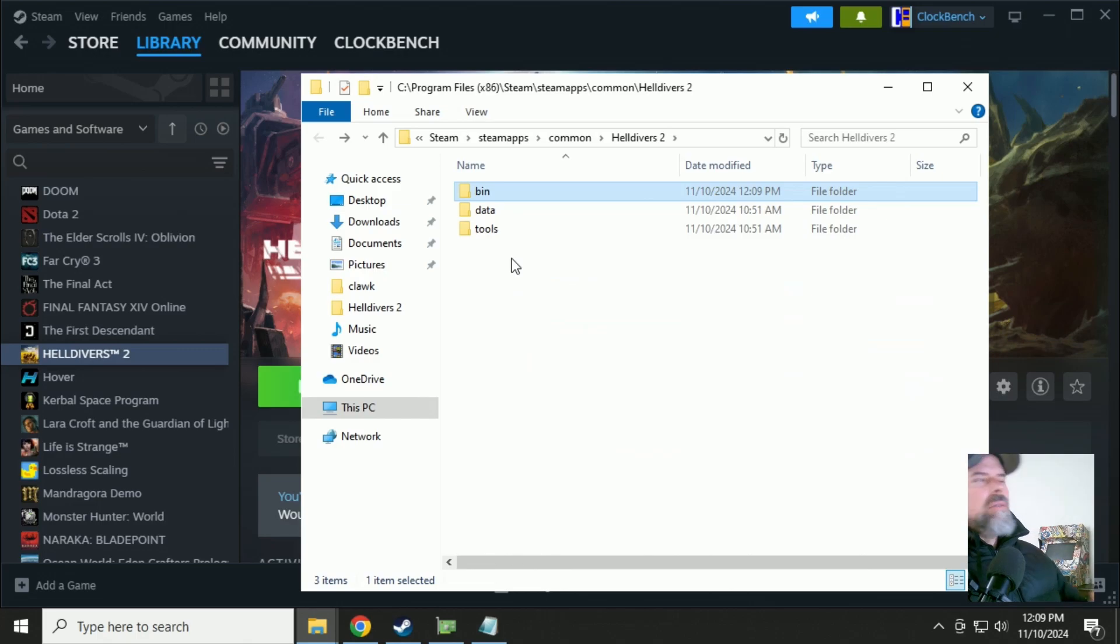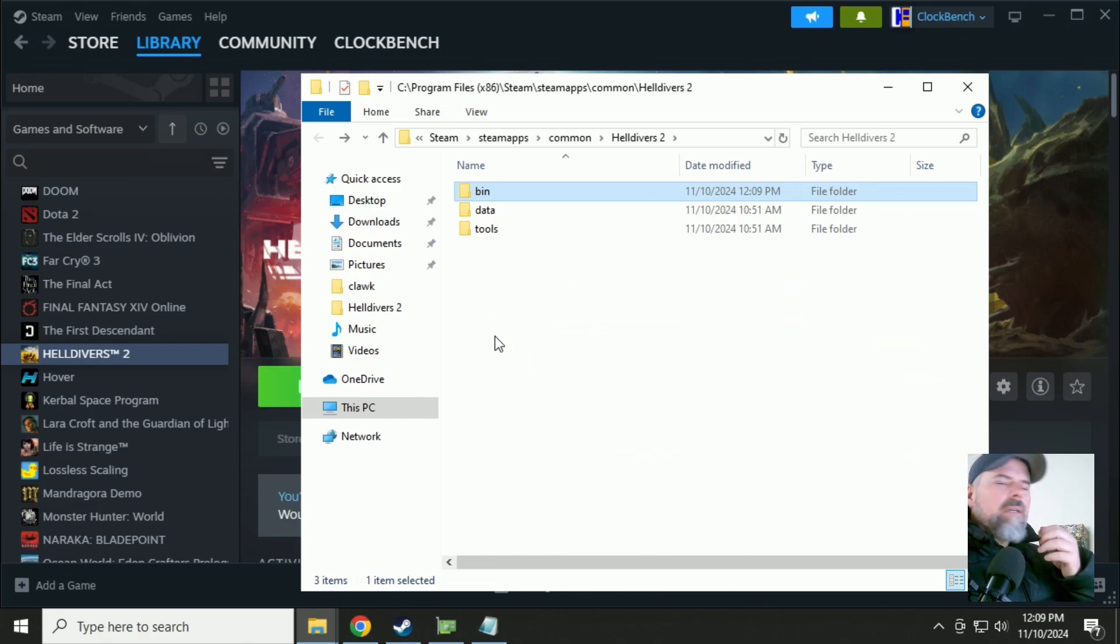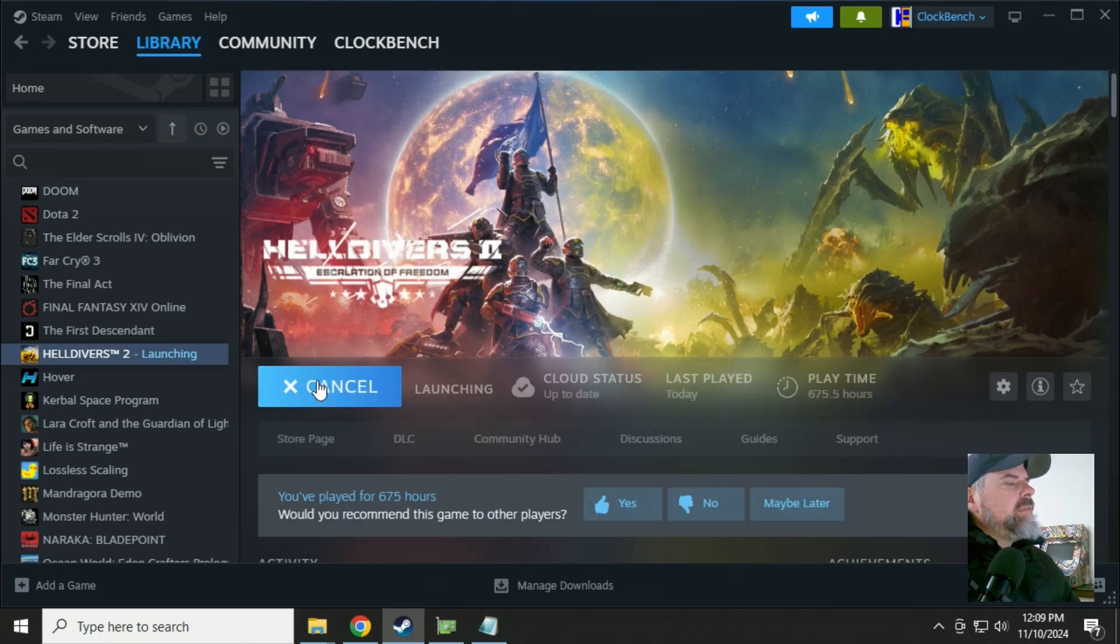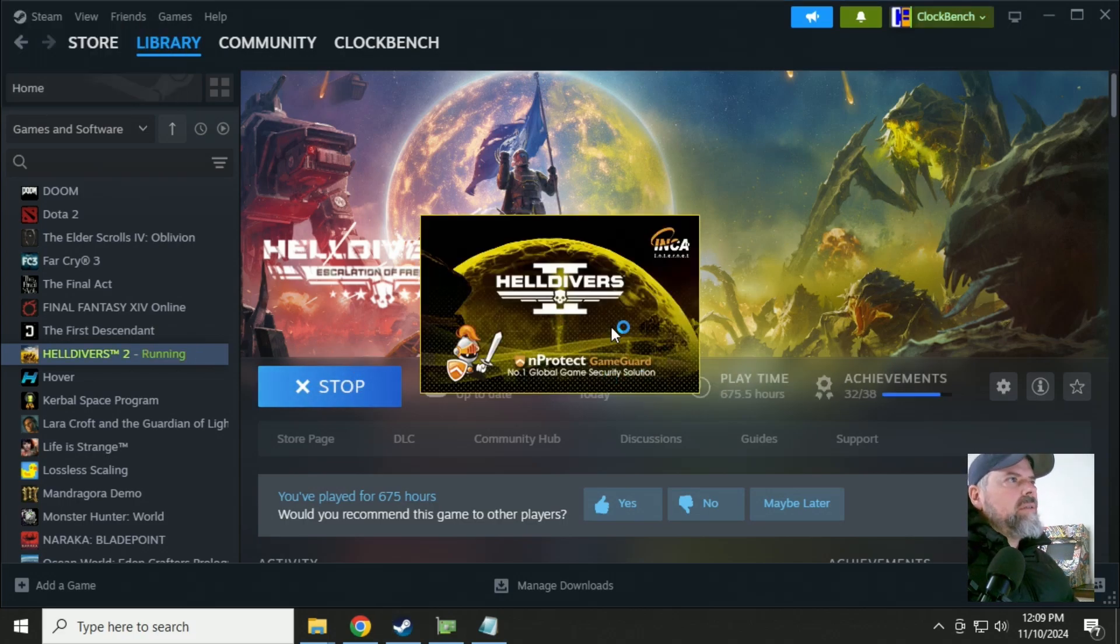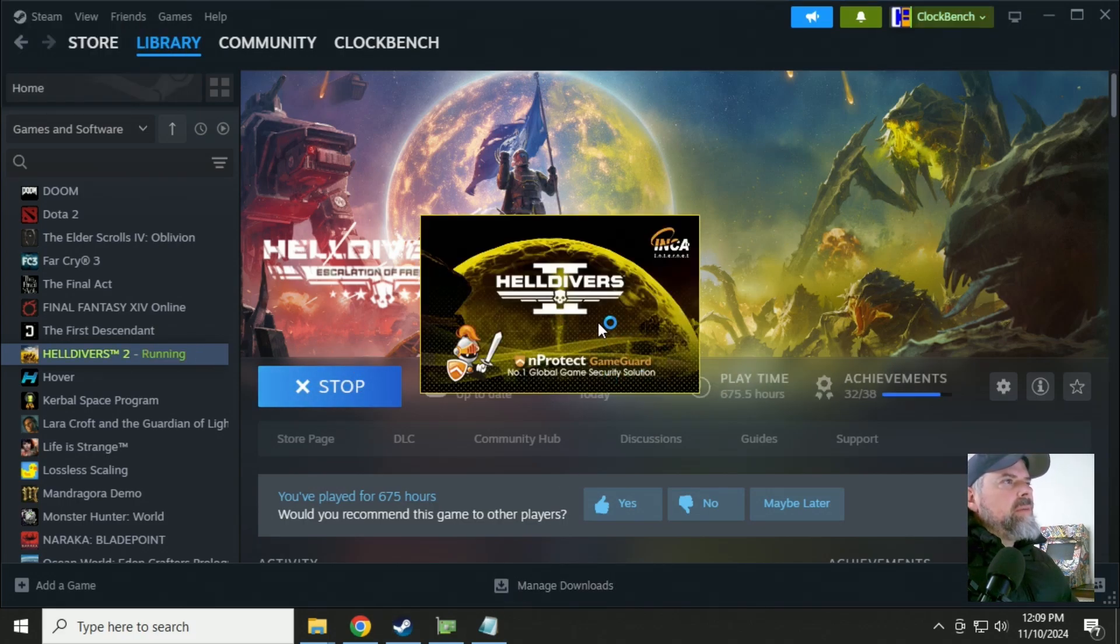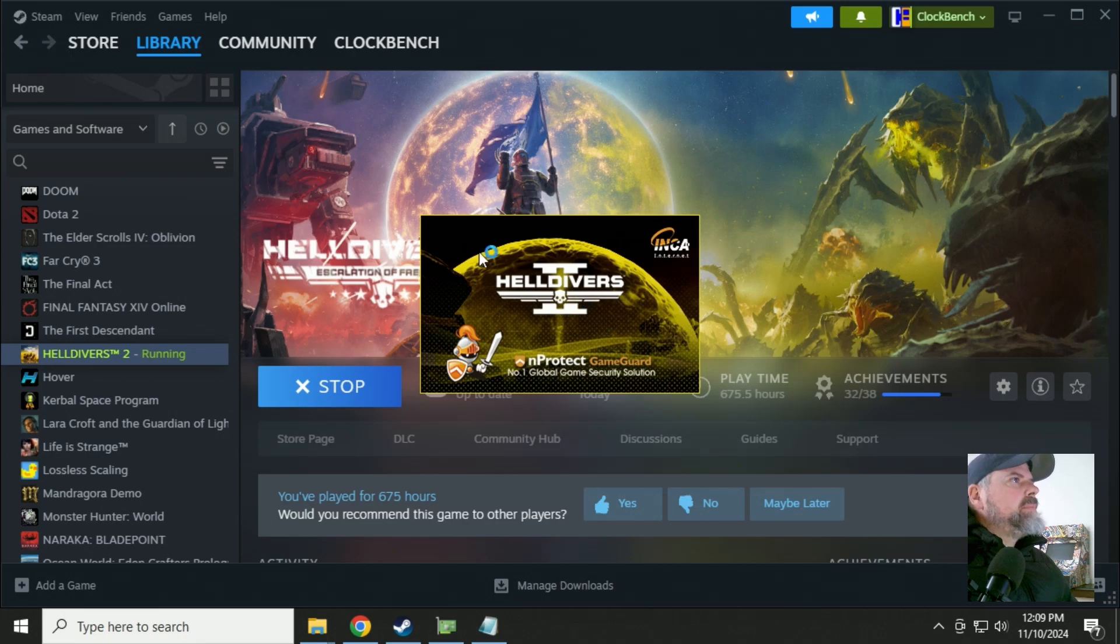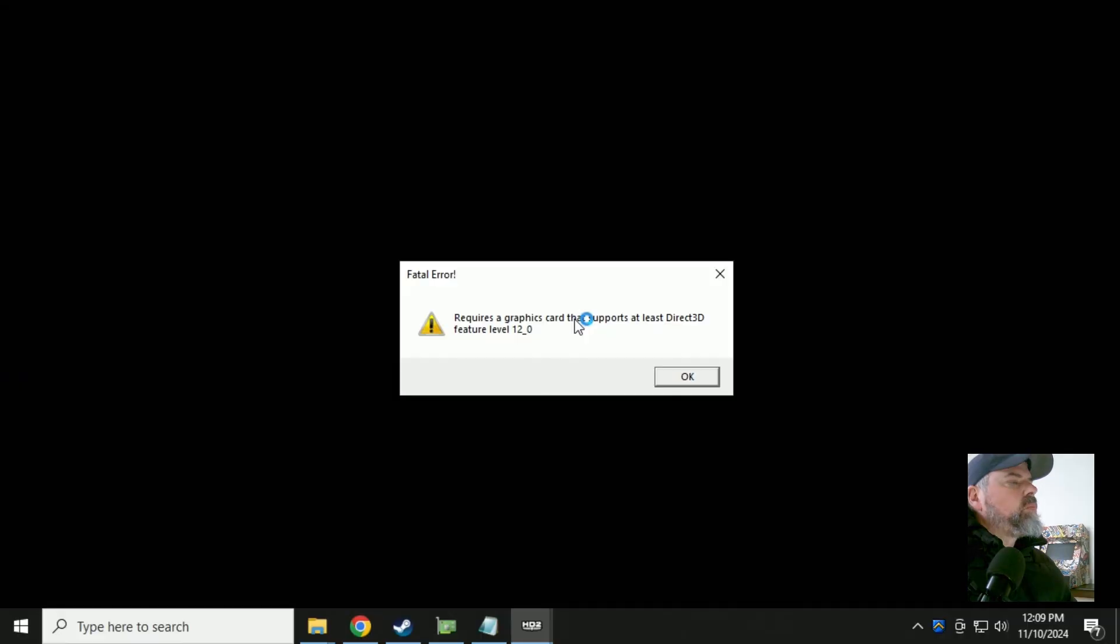Now you'd think that normally this should be enough to get Helldivers 2 running for a lot of video cards, but you're still going to get the DirectX 12 error message popping up. Like that.